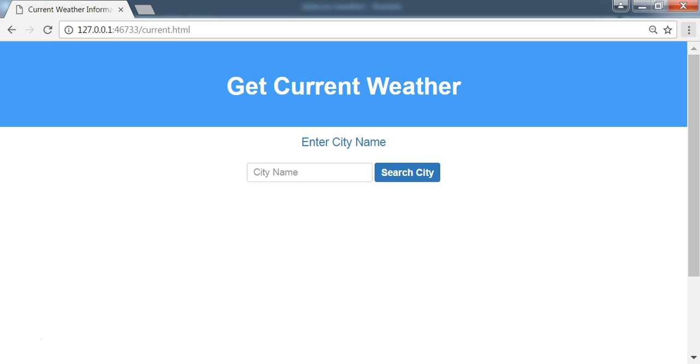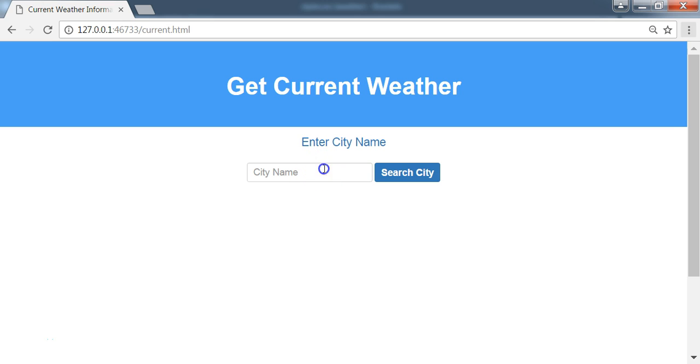So right here is the current.HTML page. We will send the request and get the response displayed. On this page, we can search for a city because we're going to make our API call to the Open Weather Map API using city name. For the Open Weather Map, they have about 200,000 cities we can get the current weather data.